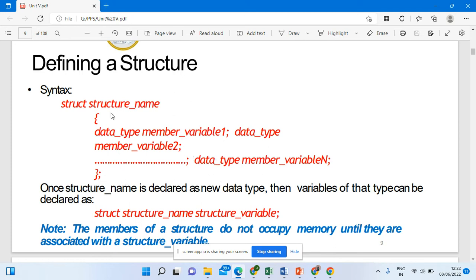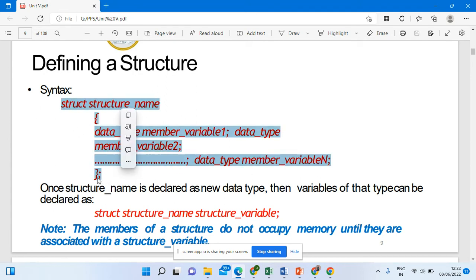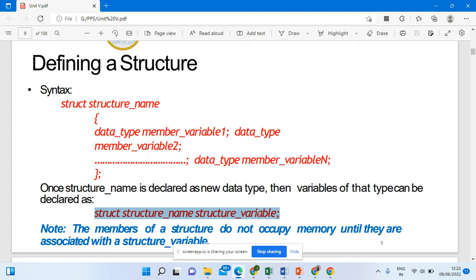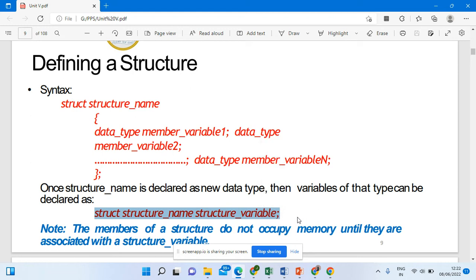Variables for the structure must be created because through these variables only we can access the structure members. Once the structure members are defined, memory for the structure is not actually allocated — this part is just a template. No memory is actually created at this point. Once you create a structure variable, memory will be allocated for that particular structure.